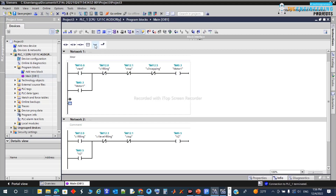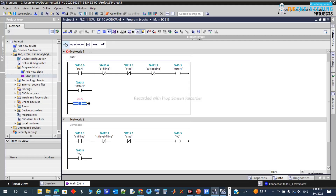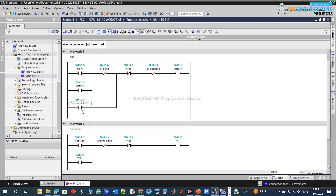Let's add another branch and close it here. This is the level contact - I'll copy and paste it. So once the level is full, that means the bottle has been filled to the top. We need to continue running again if there's no stop signal and we haven't reached the capping position yet. I already have the complete program and I'm thinking out loud with you so you can experience the process with me.